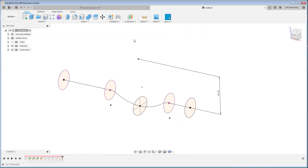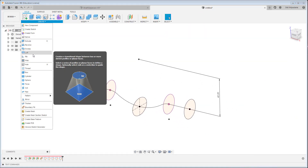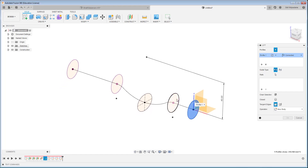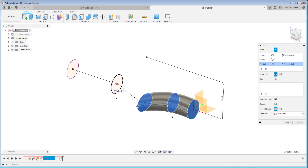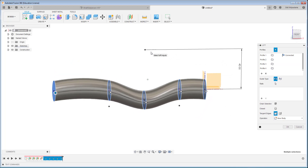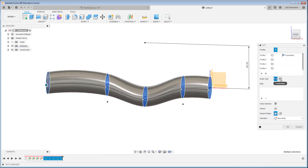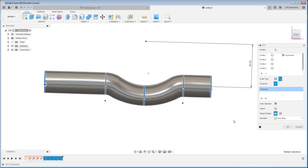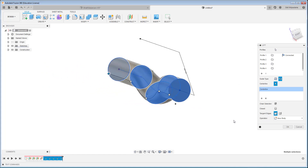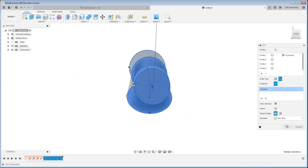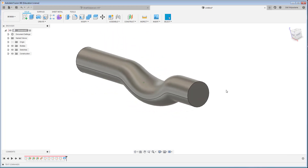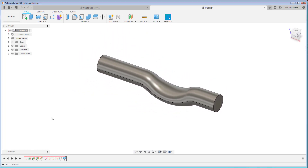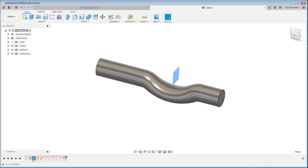After that, we just follow the curve with the loft command — selecting profiles one, two, three, four, five — and I'll use this centerline as a guide. Click OK.